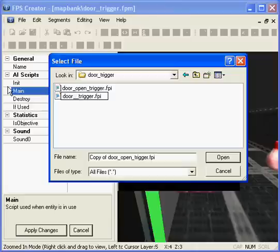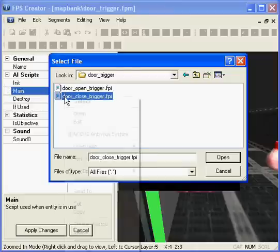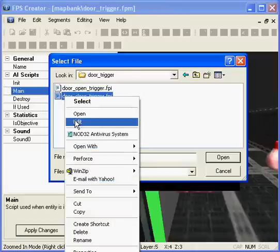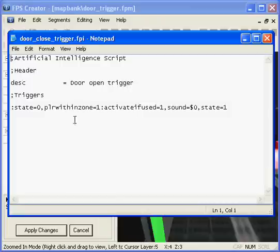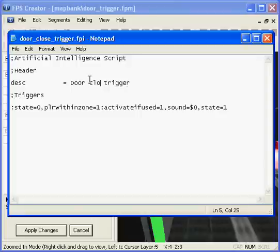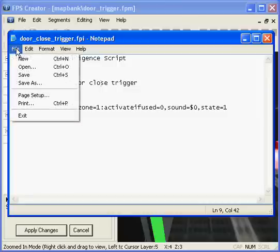The way that the door script itself works is if it gets an activated equals one it will open. If it gets an activated equals zero it will close. So we'll change the activate if used to show that it will close it. So set it to zero.